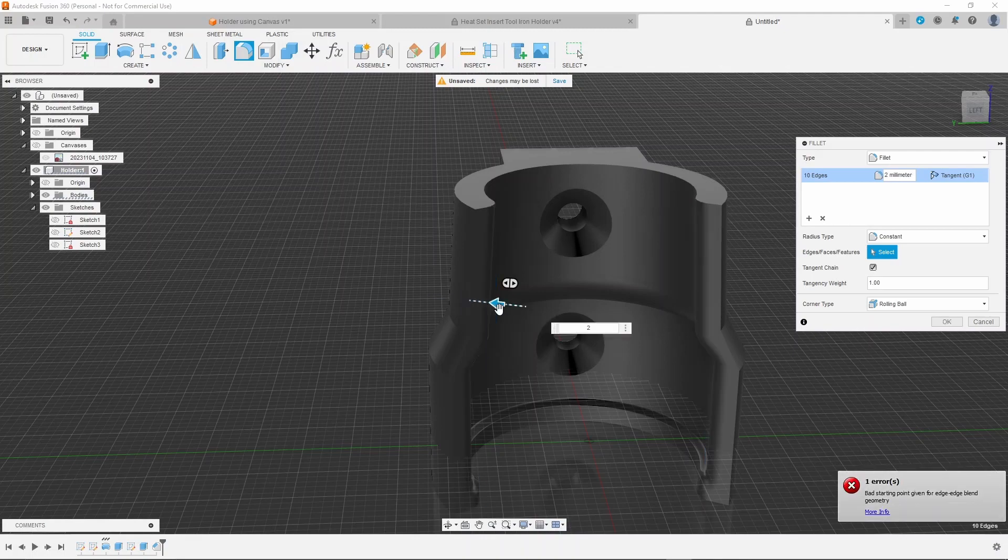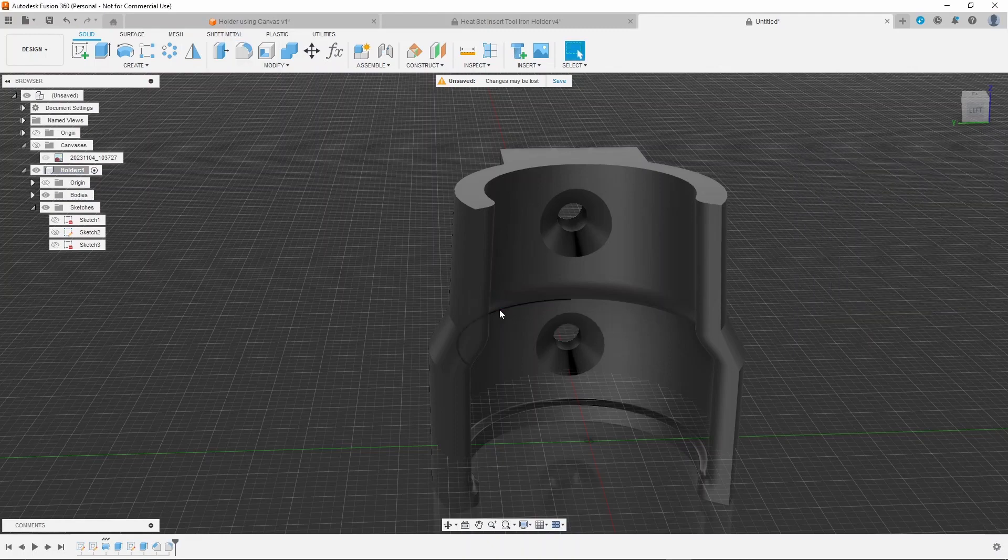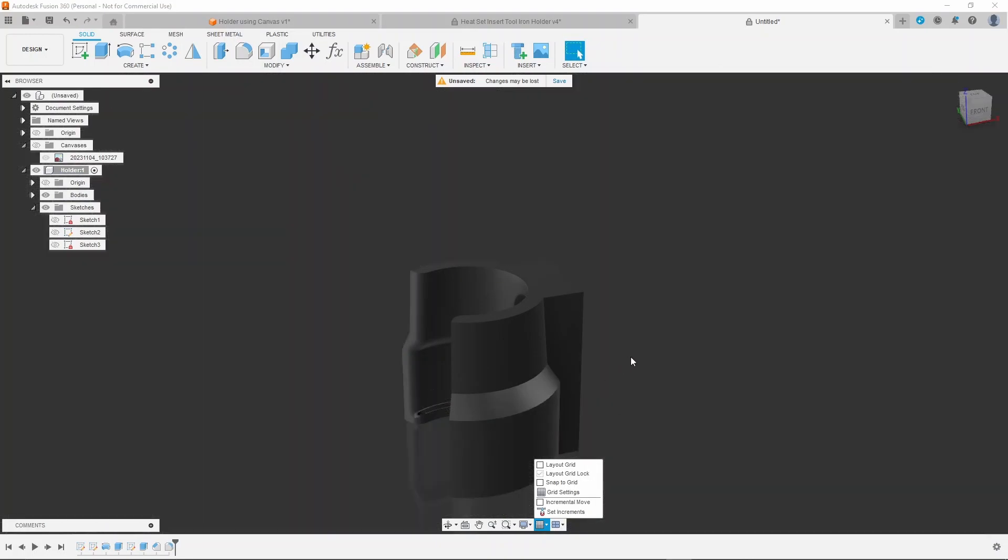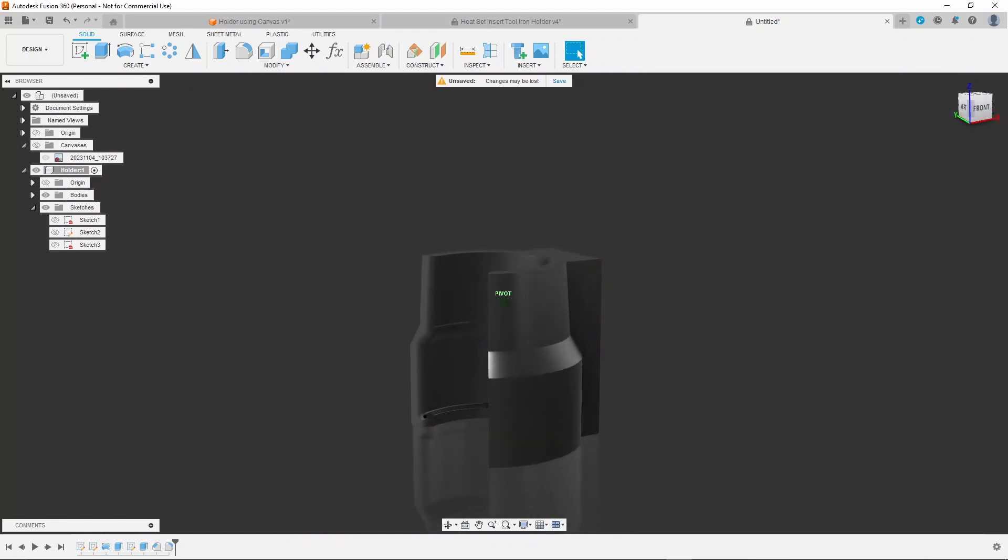And that's it. So as I said, print this out, see how it fits. If it's too tight or too loose just adjust the profile slightly and you should be good to go.